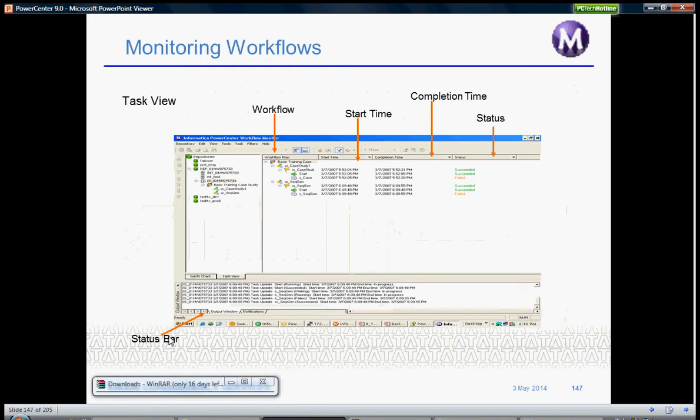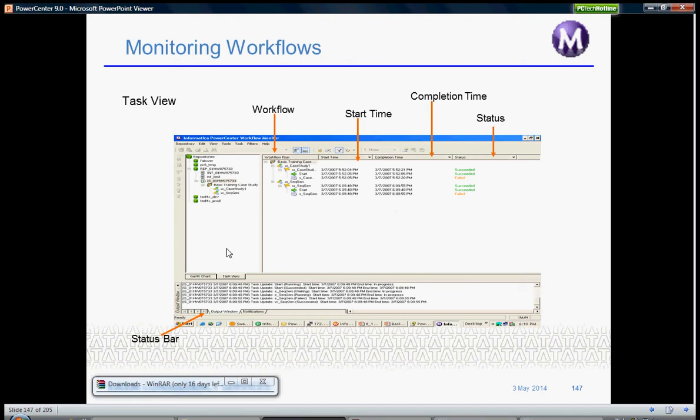You can monitor workflows as you can see here. You can see the name of the workflow, when it started, when it ended, and what is the current status, whether it is running, succeeded, or failed.